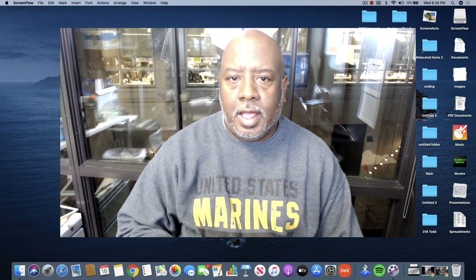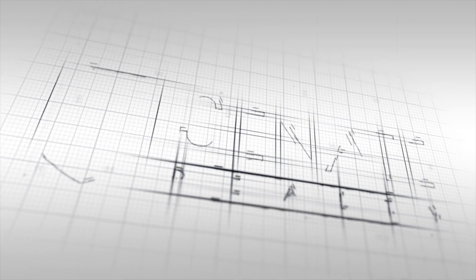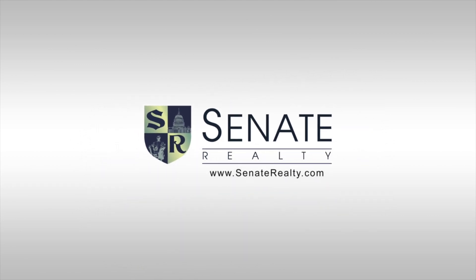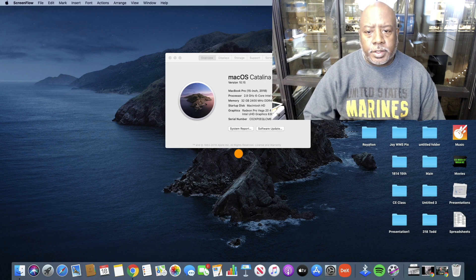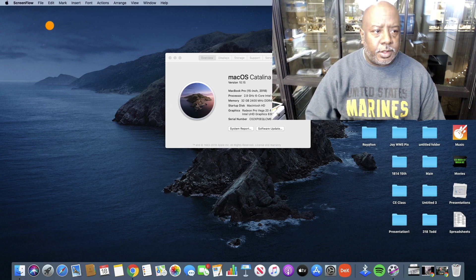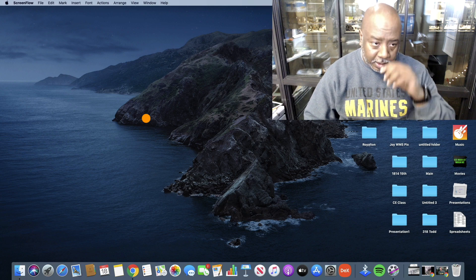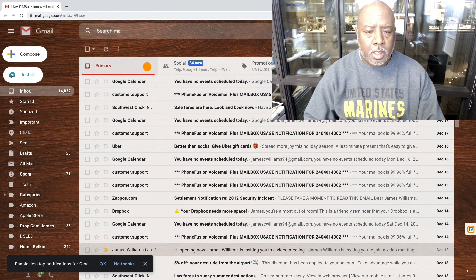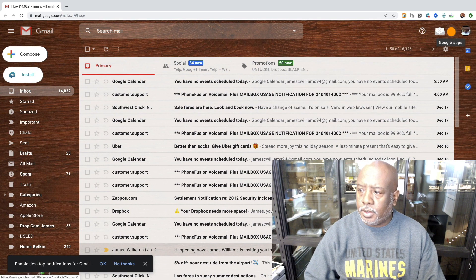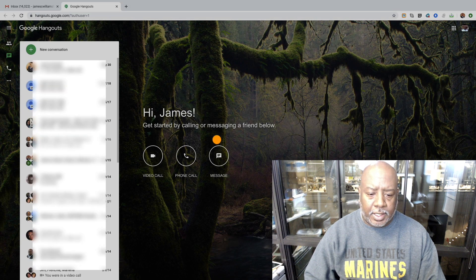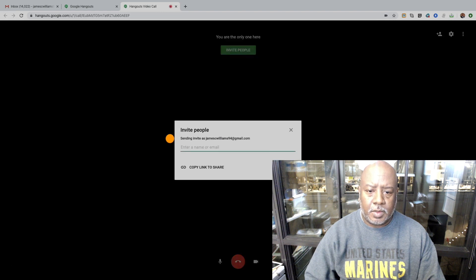The first thing I'm going to do is go to 'About This Mac' — you can see I'm running Mac OS Catalina. Then I log in to my Gmail. When I'm in Gmail, I go over to Google Apps, and there's a little app called Hangouts. I click on Hangouts and then click on video call.